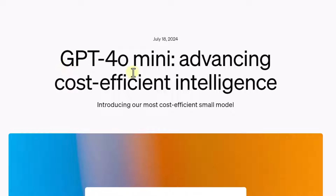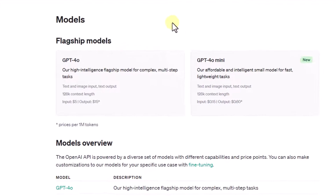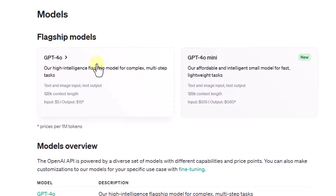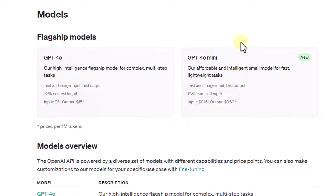OpenAI is calling this particular model their most efficient and small model. It is being compared with GPT-3.5 Turbo, which was their most efficient model in the smaller category. OpenAI has earlier launched the GPT-4-O model and now this is the mini version of it, and it also comes with multimodal capability.